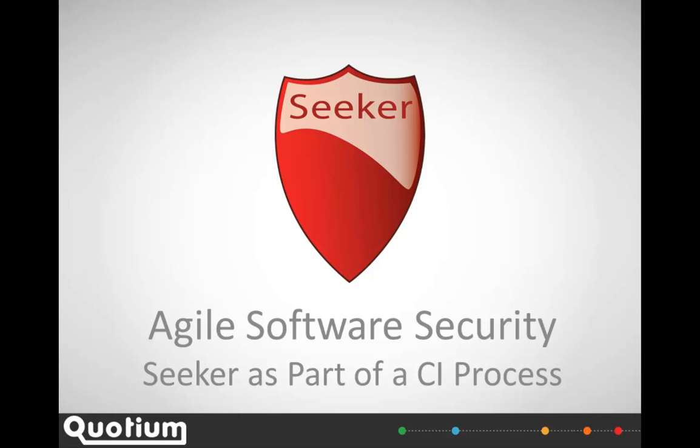Here we're going to show how Seeker is integrated into a continuous integration job that would normally be used in an Agile project.